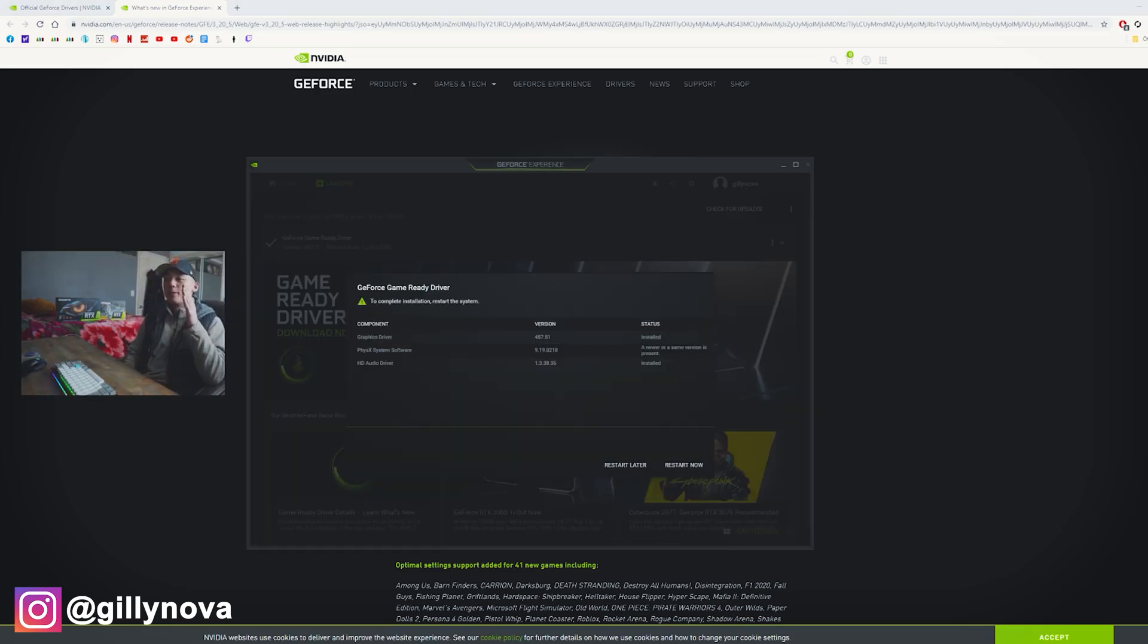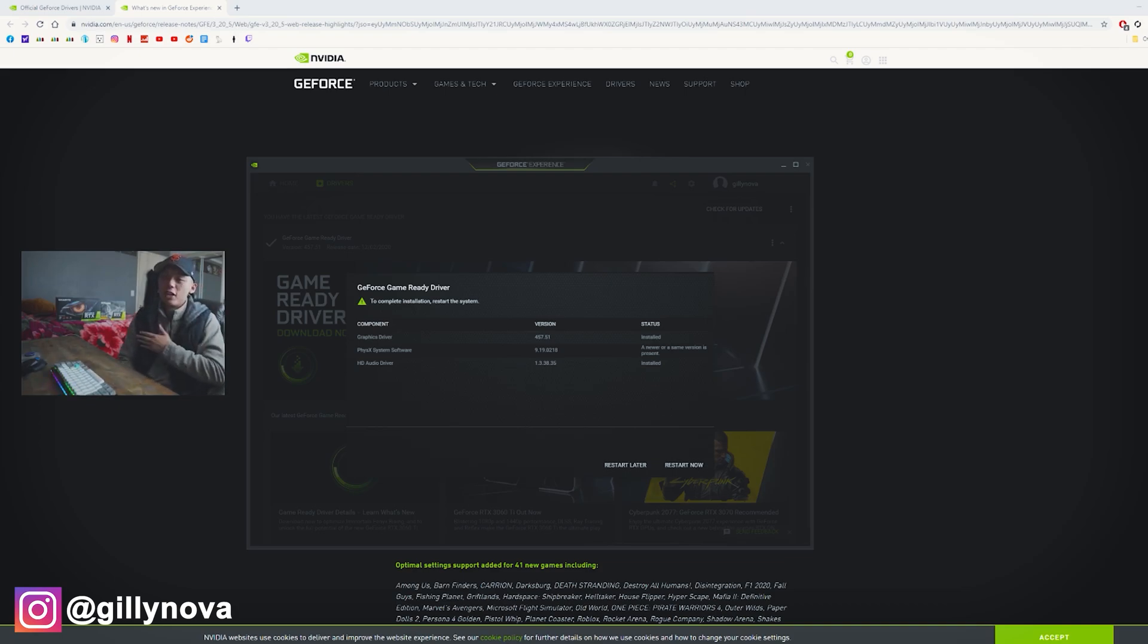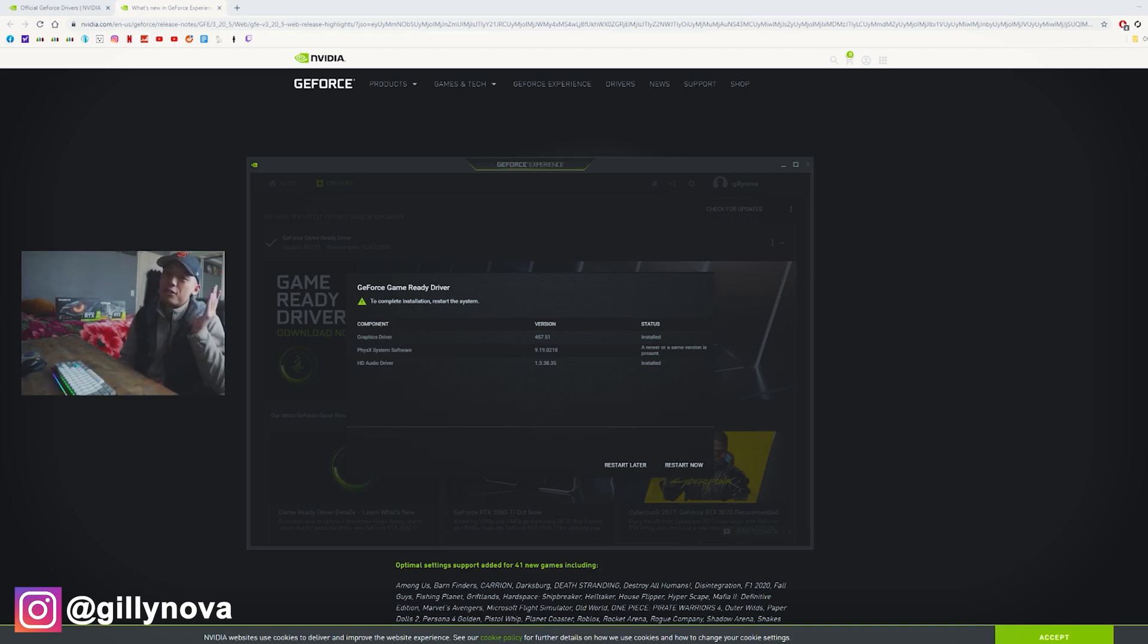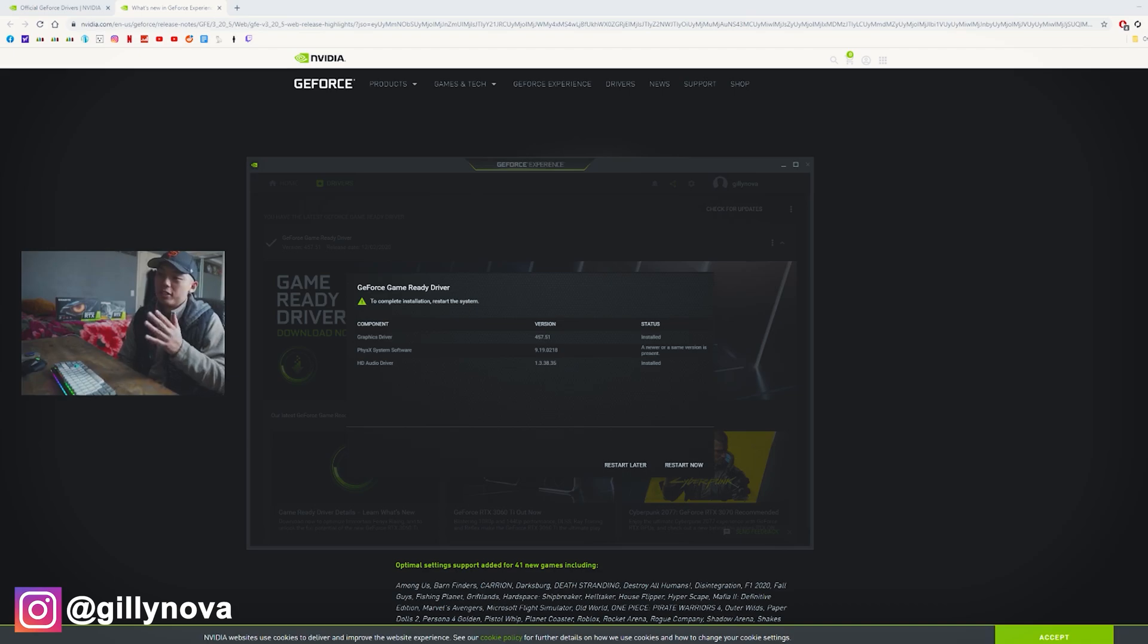Alright YouTube, so as you can see on my screen right here, the graphics card driver successfully installed. All you need to do now is to restart your computer and everything should be good to go.